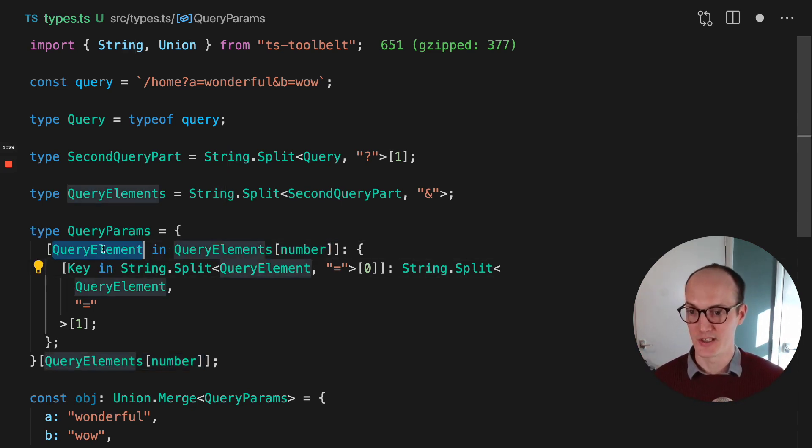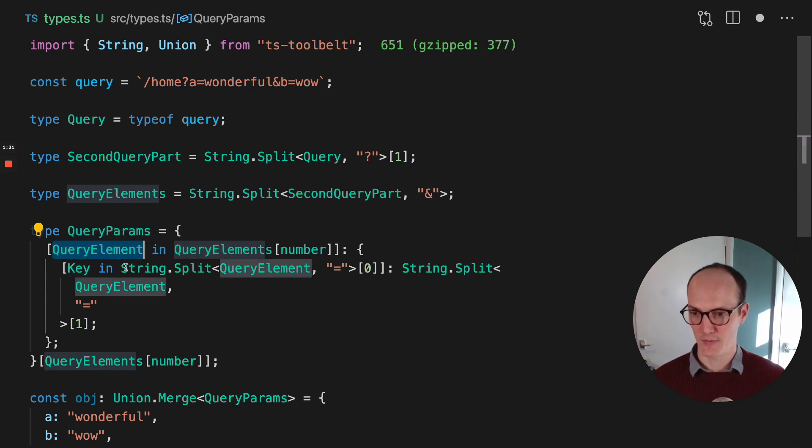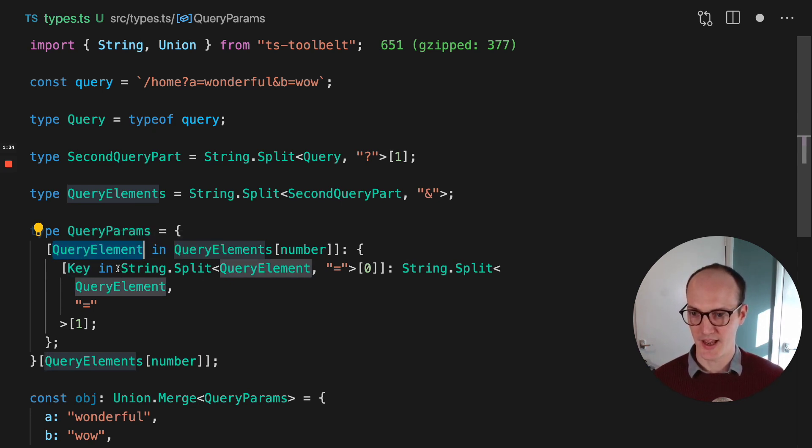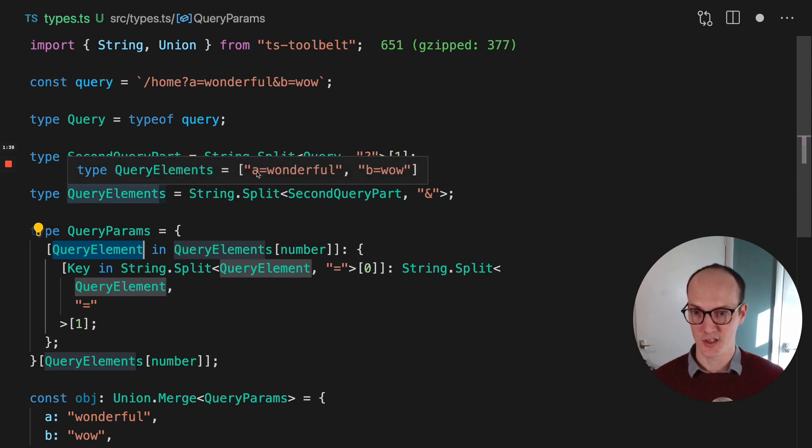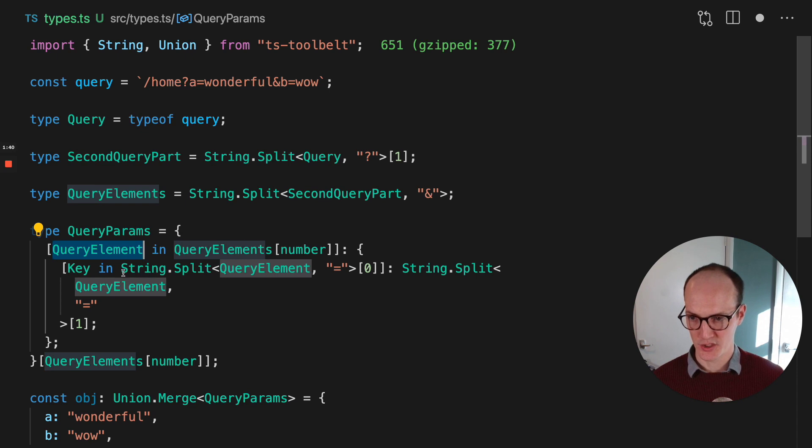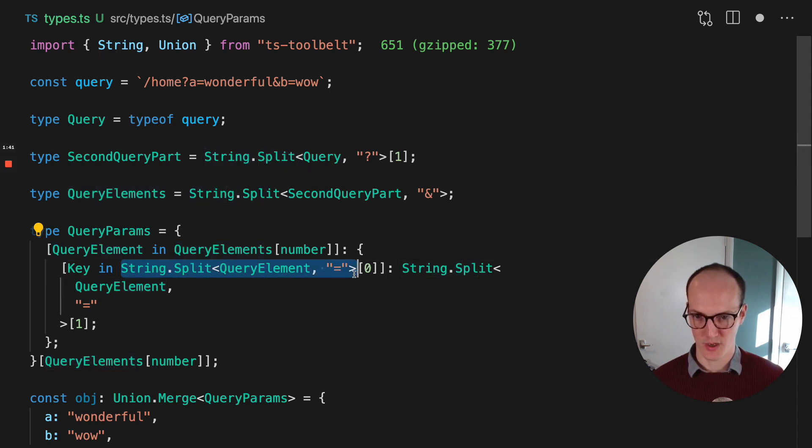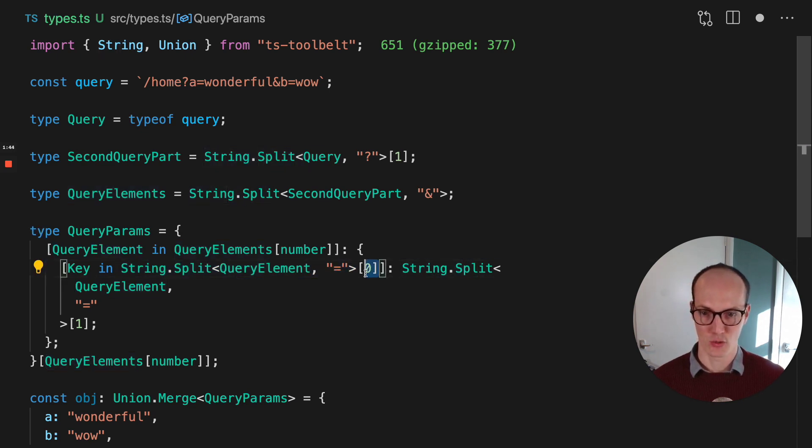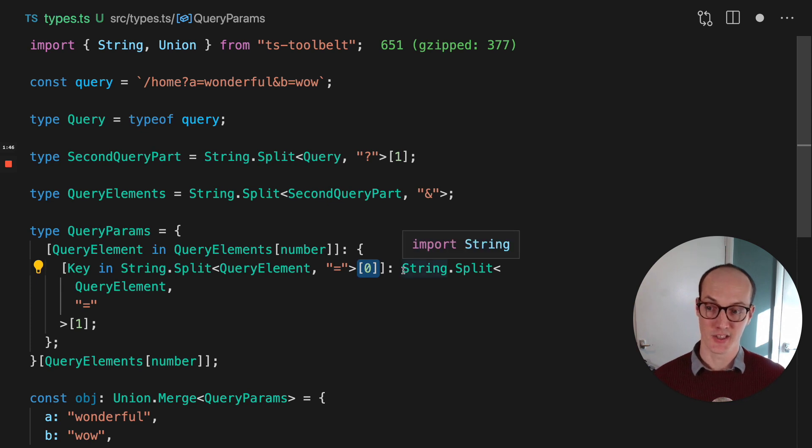So for each query element in that tuple, we say, first of all, we grab the key here, and that key is going to be the A, for instance, there. So A equals wonderful, because we're splitting the string by the equals there and grabbing the first part.